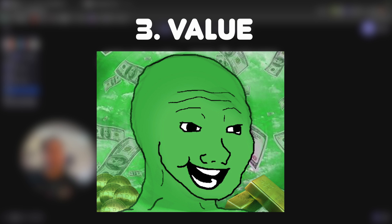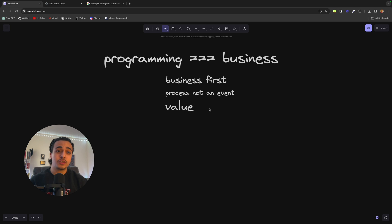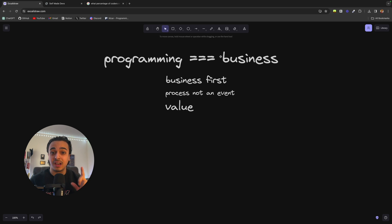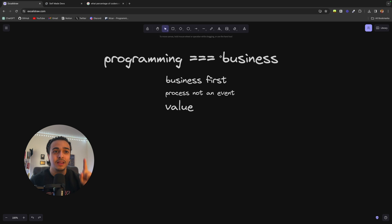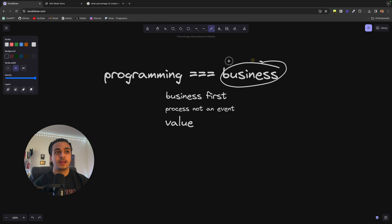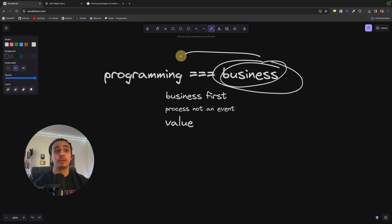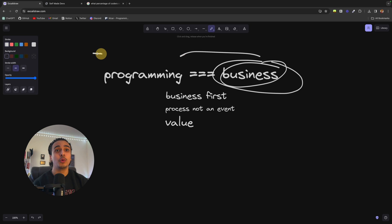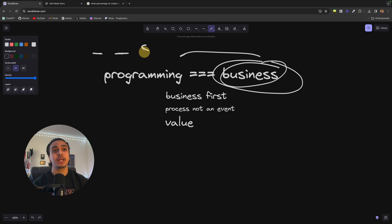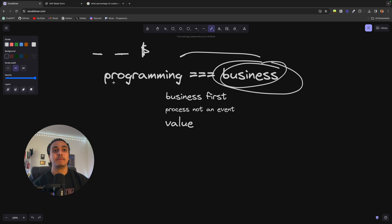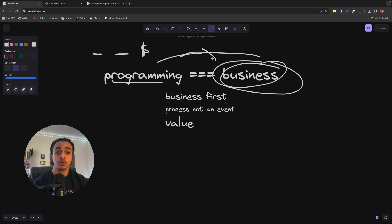And the final thing I'd like to share is value. I'll tell you a secret. The number one reason we do stuff in life and what runs our capitalistic society is value. A business will hire a programmer because they find them valuable. They think, oh, we can get this feature done because of them, we can make more money. And to the programmer, they find working at this business valuable because they can make more money.